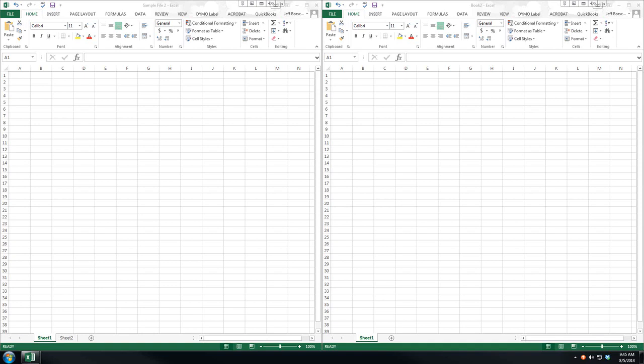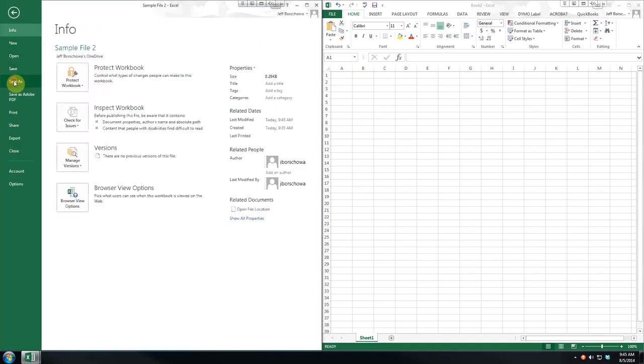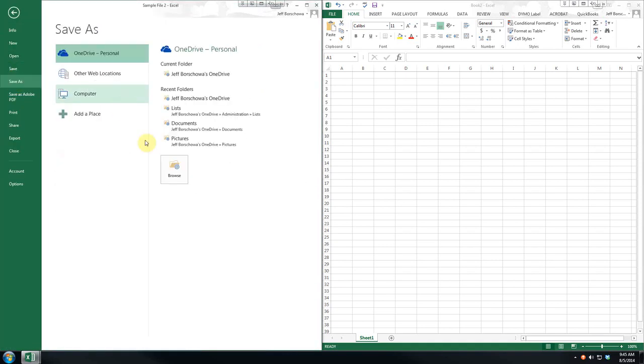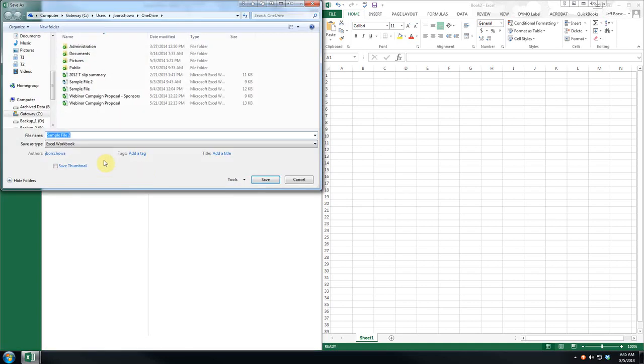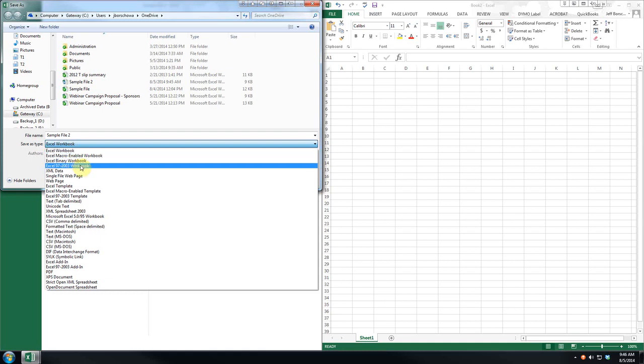And again, we want to make sure when we do the File, Save As, we want to make sure we pick Excel Workbook. If you've got somebody you know they're working on a previous version, you could save it back to here.